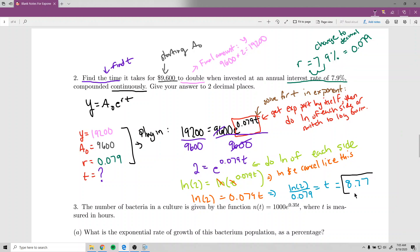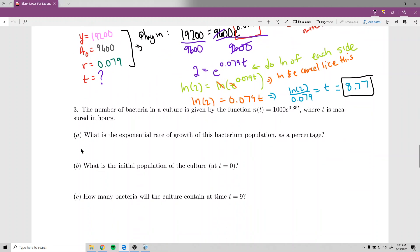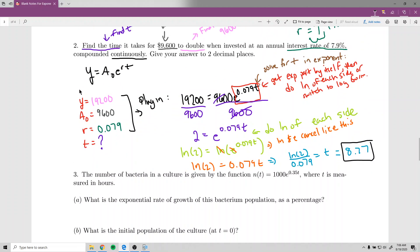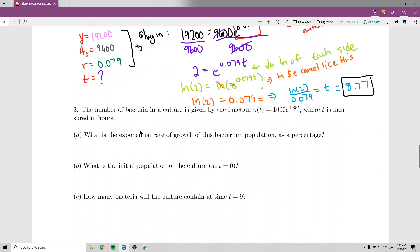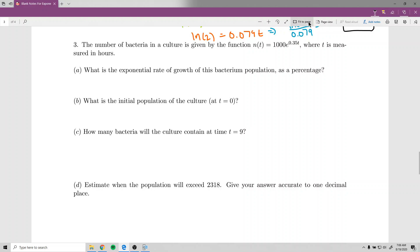So it will take 8.77 years for this account to double. This is a problem we could not have done before we introduced logarithms. Problem three gives you the formula, so in theory it's a bit easier since you don't have to construct it. However, when given more information than usual, it's easy to get confused, so it's worth working through carefully.